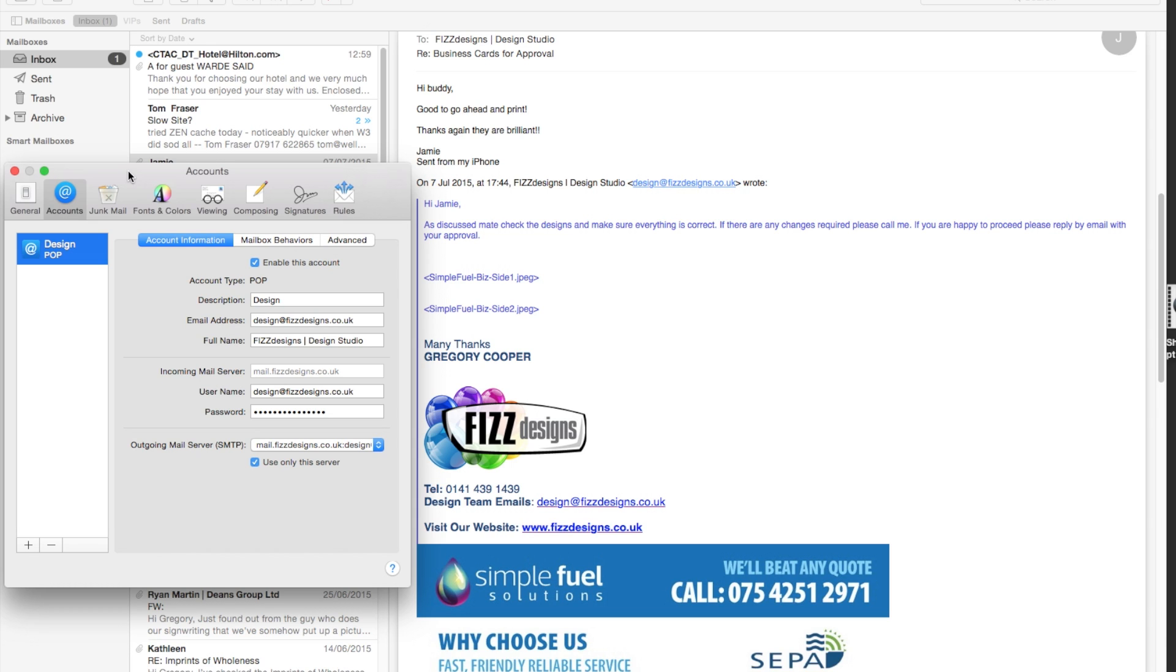But no, MacMail is a different kettle of fish. Totally different. So, let's recap. If you delete the mailbox from MacMail, you're going to lose everything. And I want to show you how it happens.